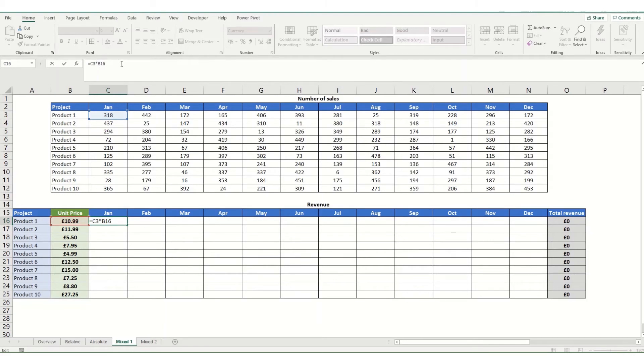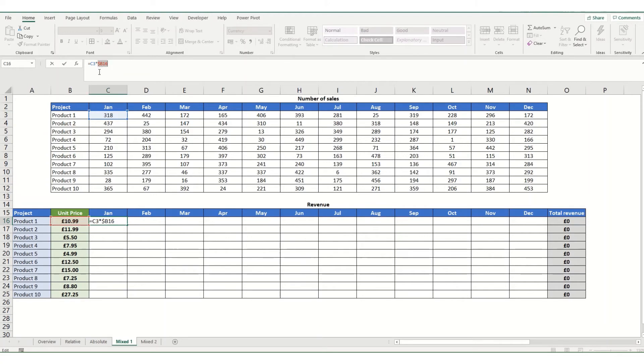Alternatively, you can again use your shortcut. So if you press our shortcut, you get an absolute. If you press it again, it's now locking it to the row. Press it again, that's going to lock it to the column because the dollar sign is in front of the B.